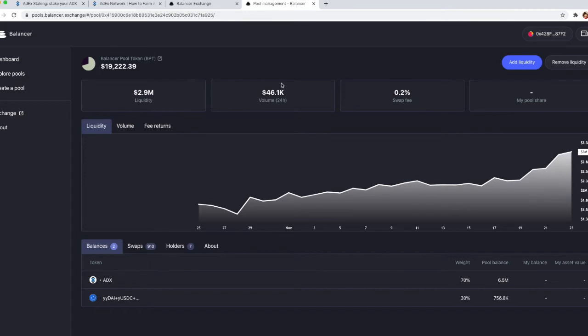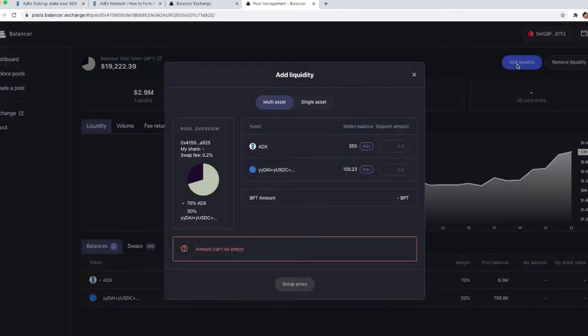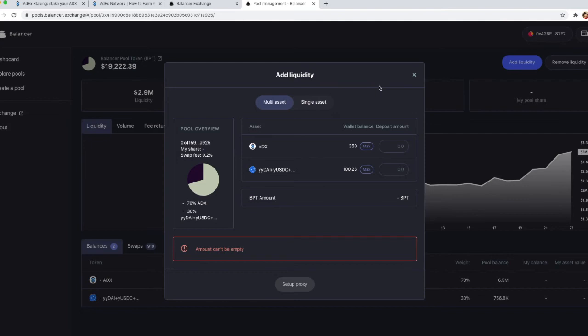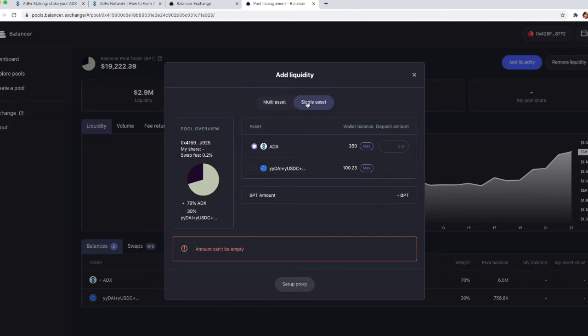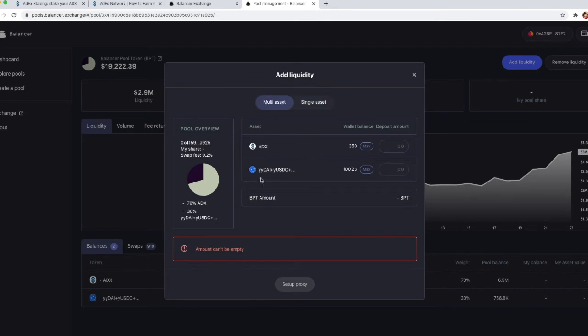To add liquidity, just click on the add liquidity button in the upper right corner of the screen and you'll see a pop-up that is asking you whether you want to provide liquidity in a single asset or multi asset. What does that mean? If you select a single asset, you can deposit either ADX or yUSD and the ratio 70-30 will be adjusted automatically, or you can provide both assets. We're going to show you how to do both these things, so let's take a look.